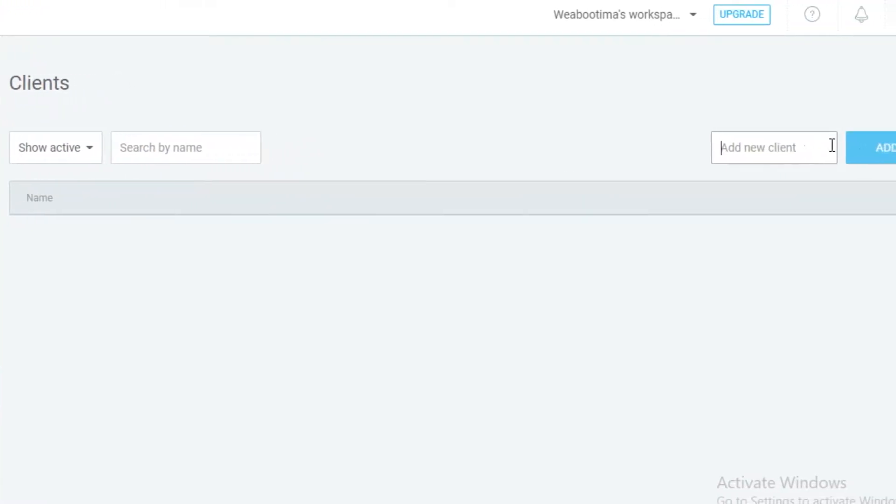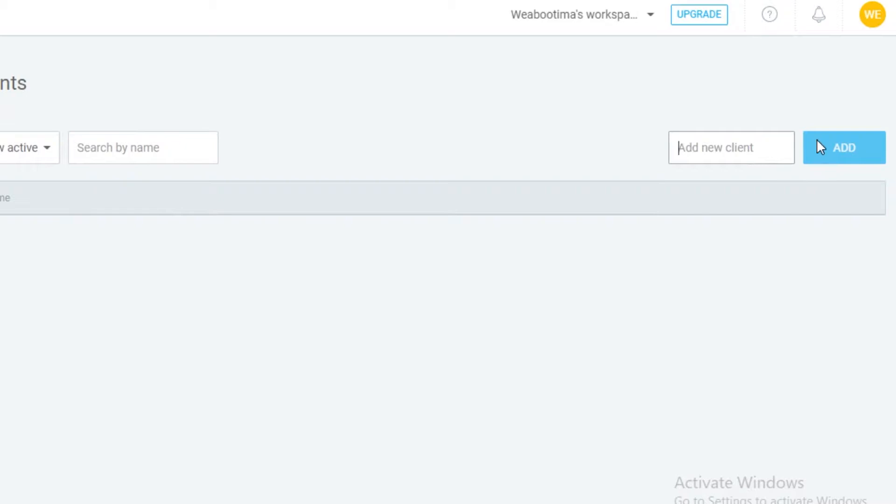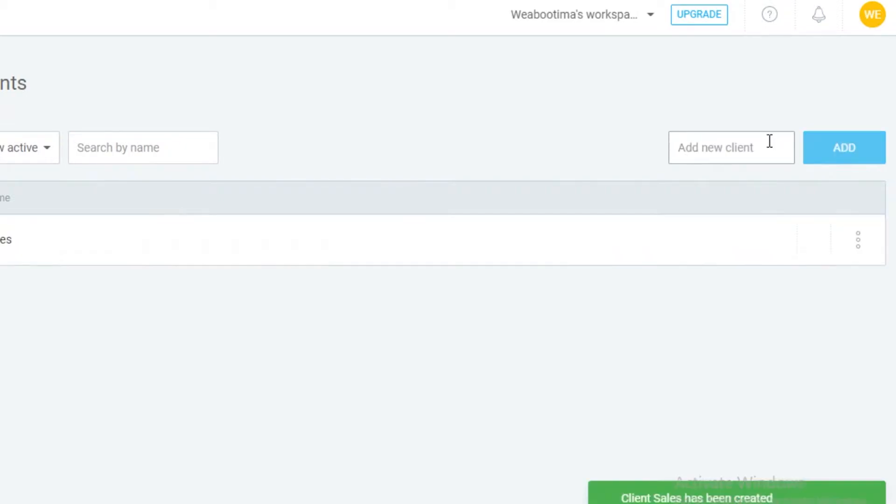Next up you have your client. You can click on add new client and you can add them. So let's say we have a sales project. We're going to add a sales client.